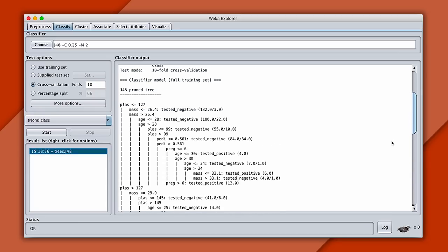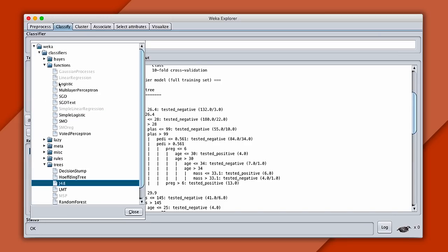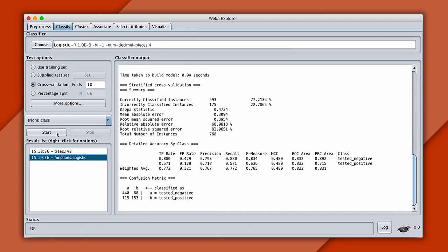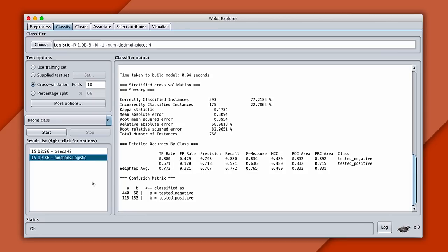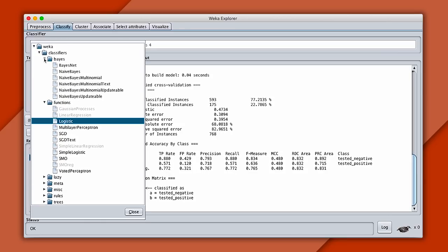Let's say we also wanted to train a linear classifier, like logistic regression. To do that, we can go into functions, logistic, and hit start. And there we go. This is great because we can flip back and forth between the two and compare the results. There are many types of classifiers in Weka if you're interested. Everything from naive Bayes to basic neural networks.